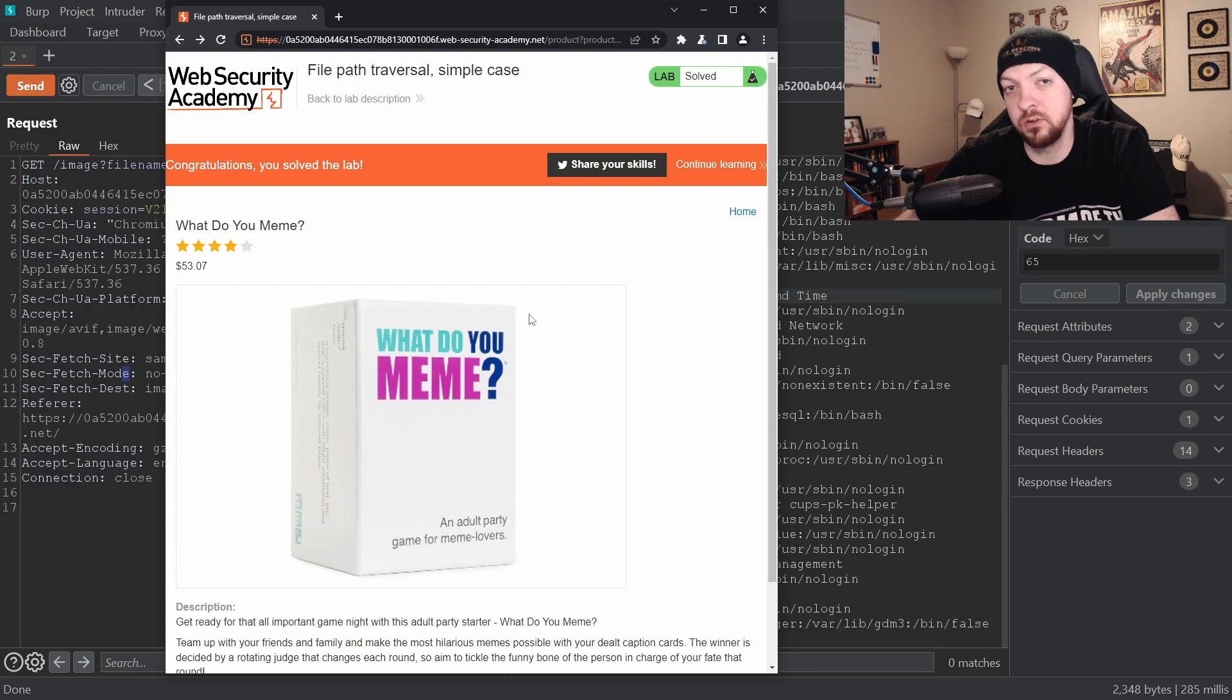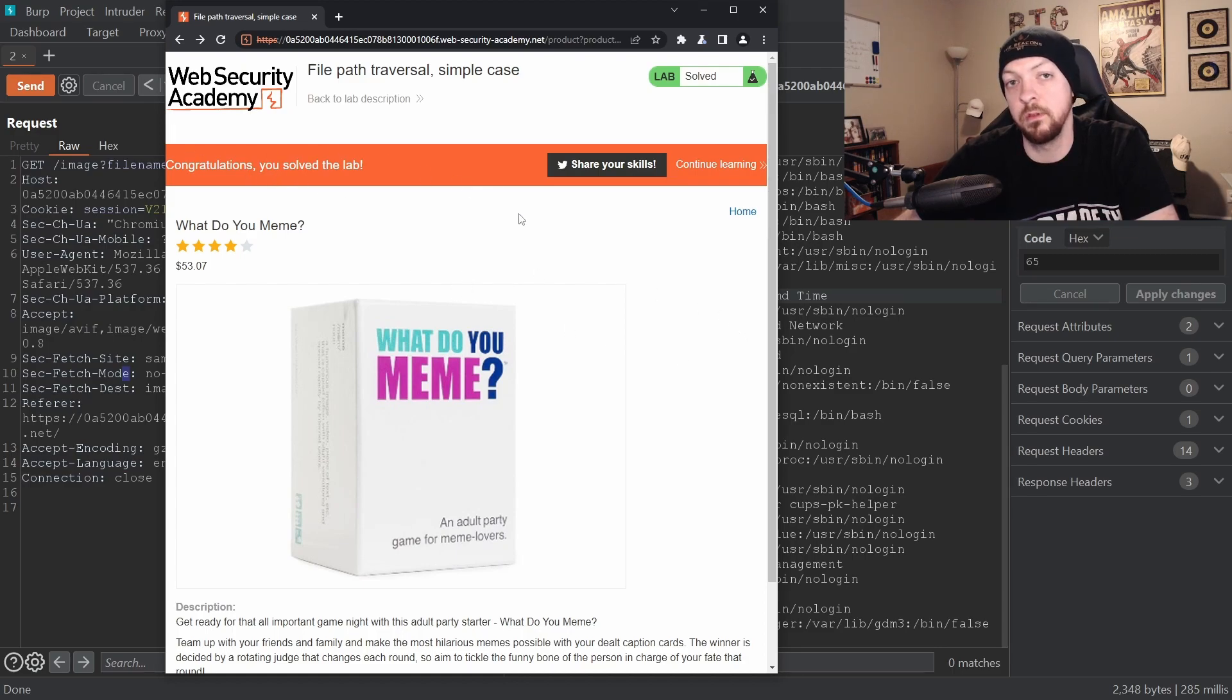So this is a very simple type of vulnerability that you can check for on any sort of website that is calling an image or anything like that. And on any website that has pretty good security, they're probably going to have some permissions and some firewall rules and things like that in place that are going to prevent you from accessing parts of the directory structure that you're not supposed to. But a lot of times web developers get lazy and they don't implement things properly, and you might find something like this.